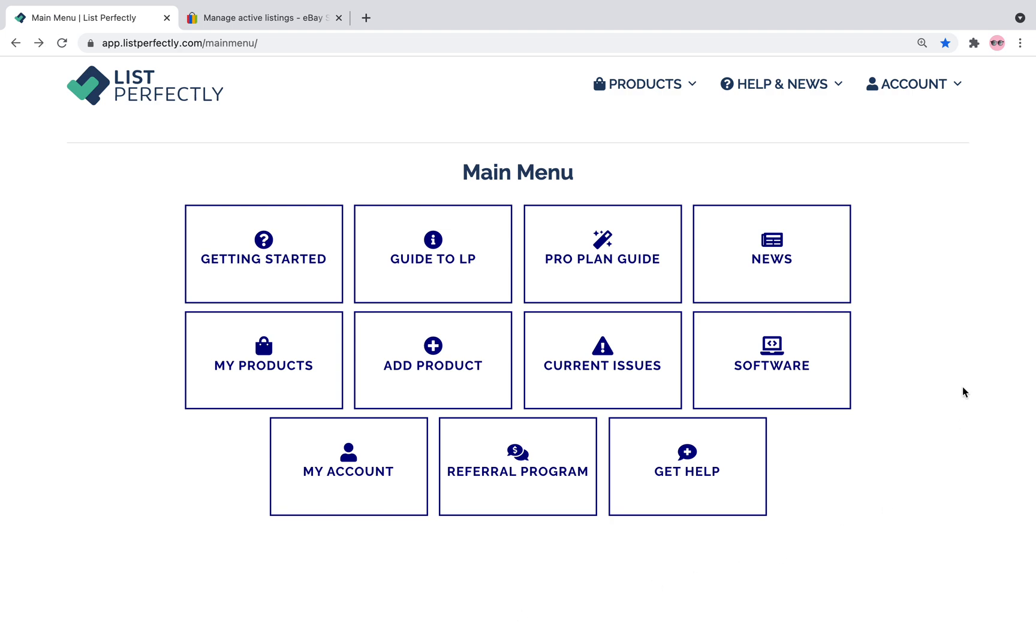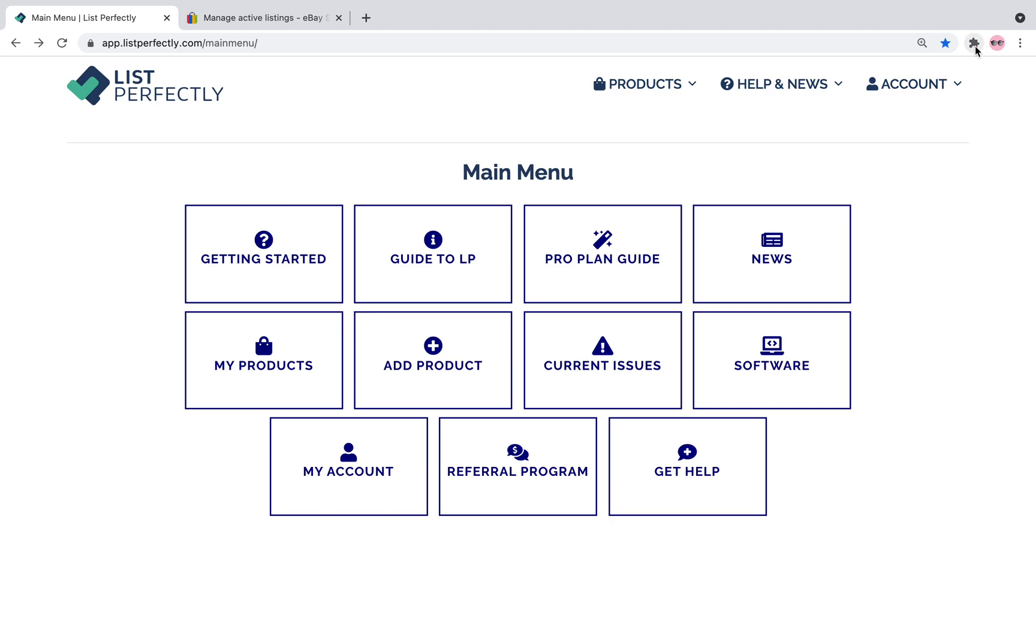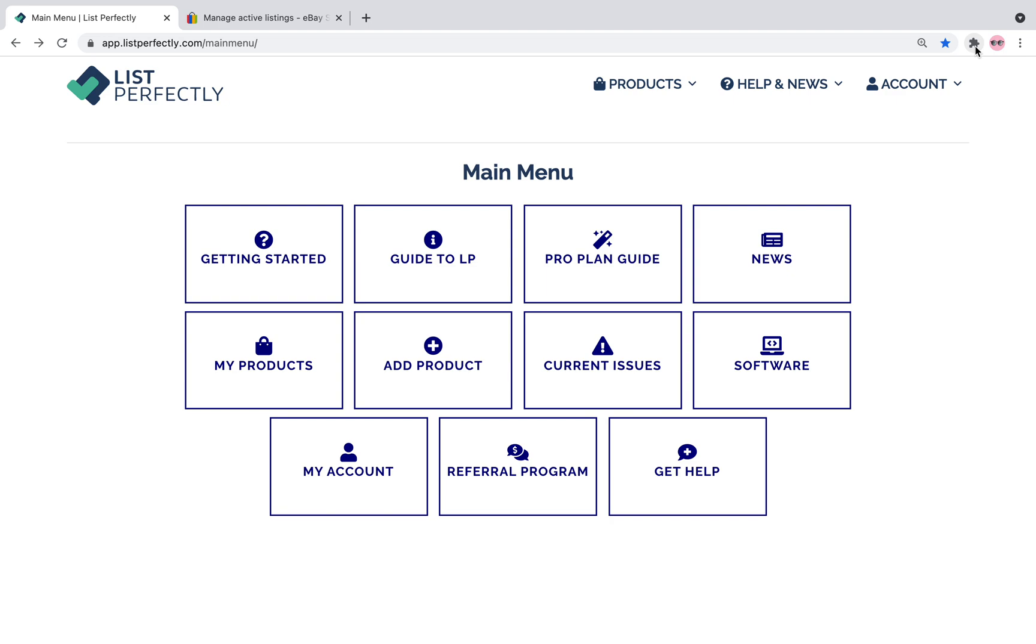First, you're going to want to make sure that you are logged into your browser. I am. Here are my extensions. I do not have List Perfectly installed. The first step, make sure you're signed into your browser.